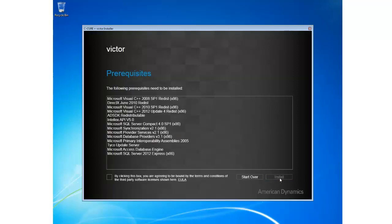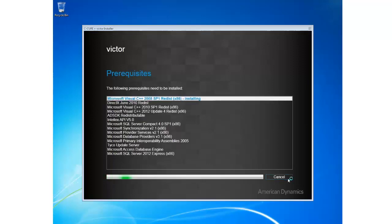Now I've got a list of all the prerequisites that are required to be installed on my system. I'm going to go ahead and choose this checkbox here to agree to the third party software licenses. Click Install.